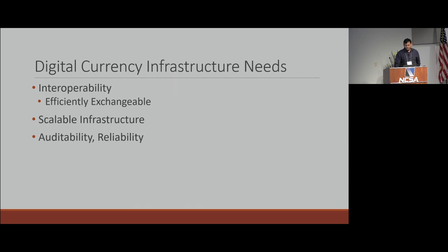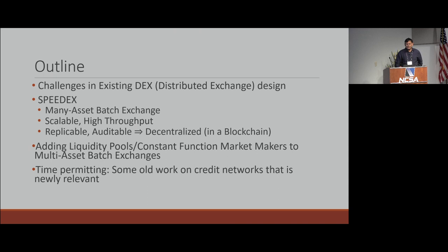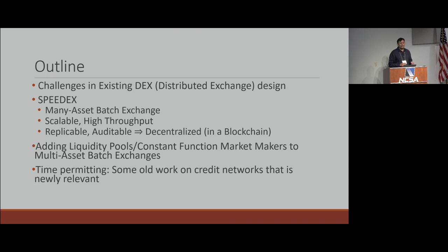In terms of the outline: I'm going to describe challenges in existing distributed exchange design from the point of view of currencies, describe a system called SpeedEx — a many-asset batch exchange mostly built by Jeff — point out the underlying algorithmic problem, explain how to add liquidity pools or constant function market makers to multi-asset batch exchanges, and then time-permitting, describe some old work on credit networks that has become newly relevant because of digital currencies.